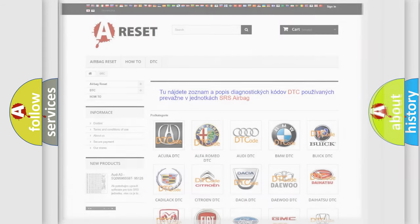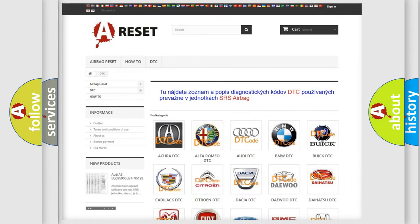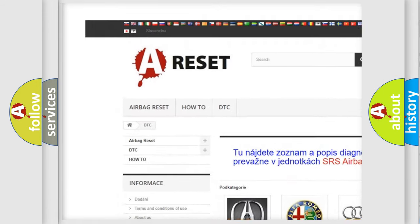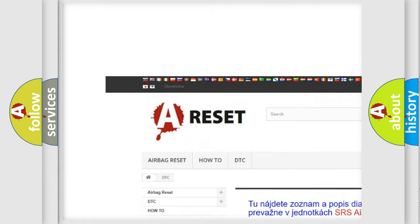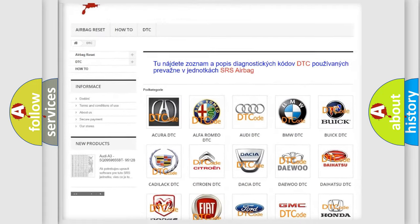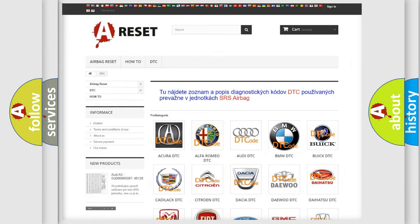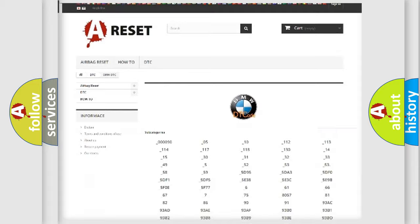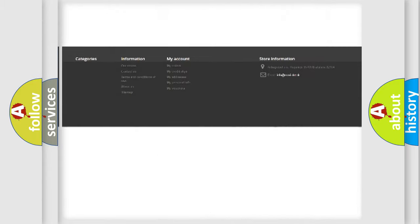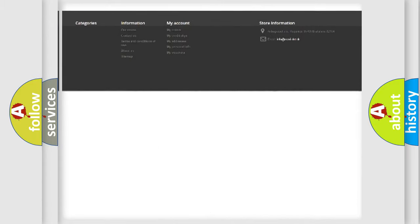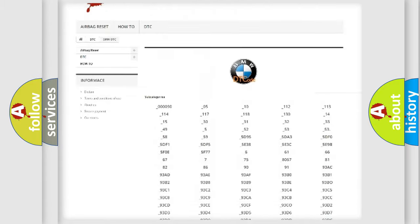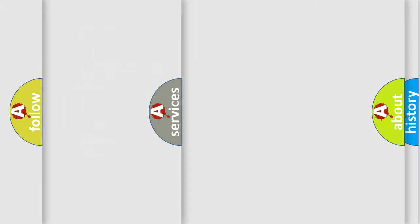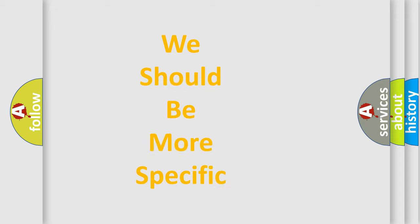Our website airbagreset.sk produces useful videos for you. You do not have to go through the OBD2 protocol anymore to know how to troubleshoot any car breakdown. You will find all the diagnostic codes that can be diagnosed in BMW vehicles, and also many other useful things.